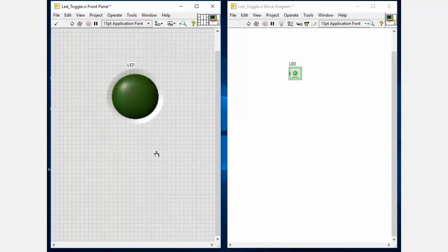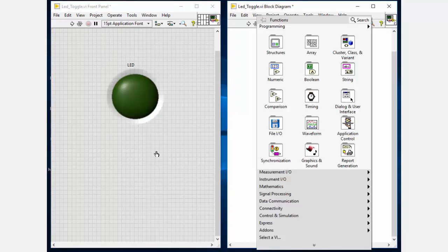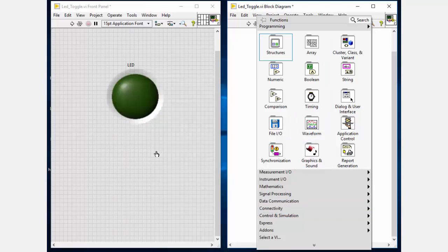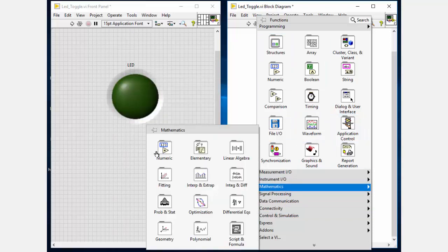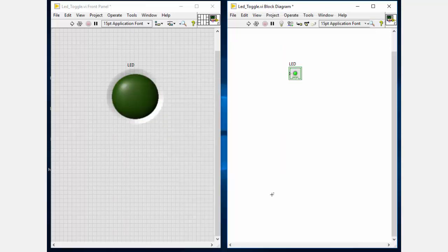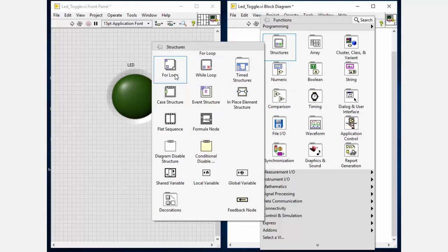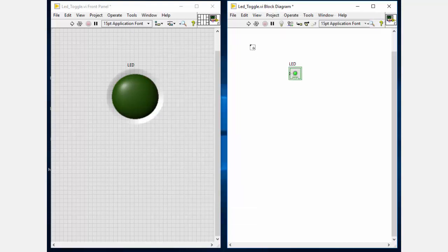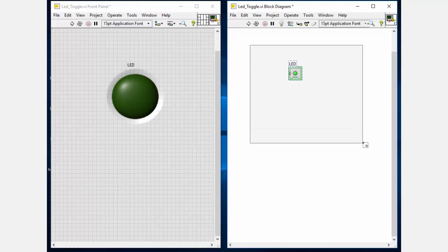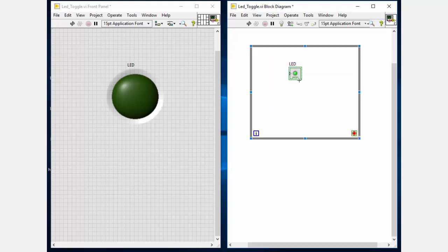Then as a next step, we have to run this program continuously so we need a while loop. So we will go to the structure and we will place the while loop into our block diagram so that this LED comes inside this.